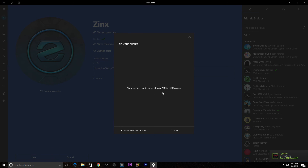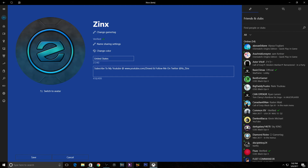The requirement is very important to realize: your profile picture must be 1080 by 1080 pixels. As you can see, anything smaller is not enough — it needs to be exactly 1080 by 1080. What I had to do was go into Photoshop, create a new document at 1080 by 1080, and stretch my profile picture to that size.